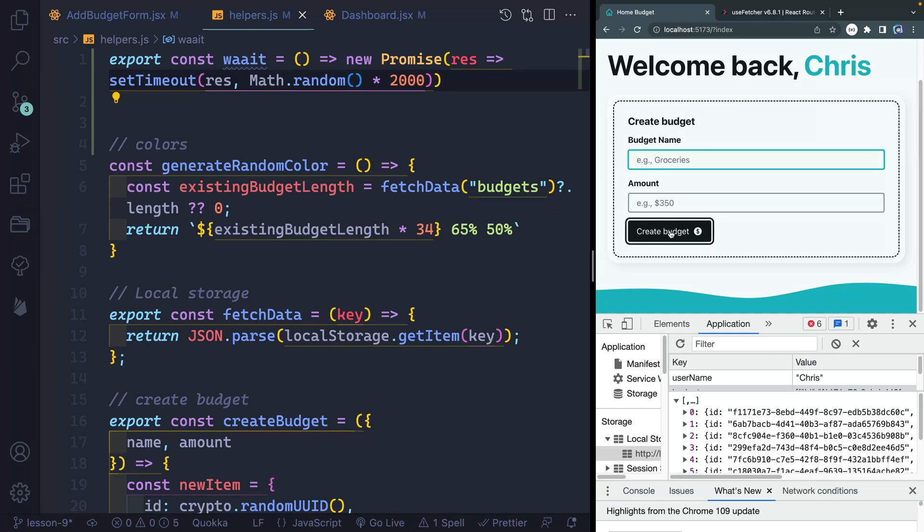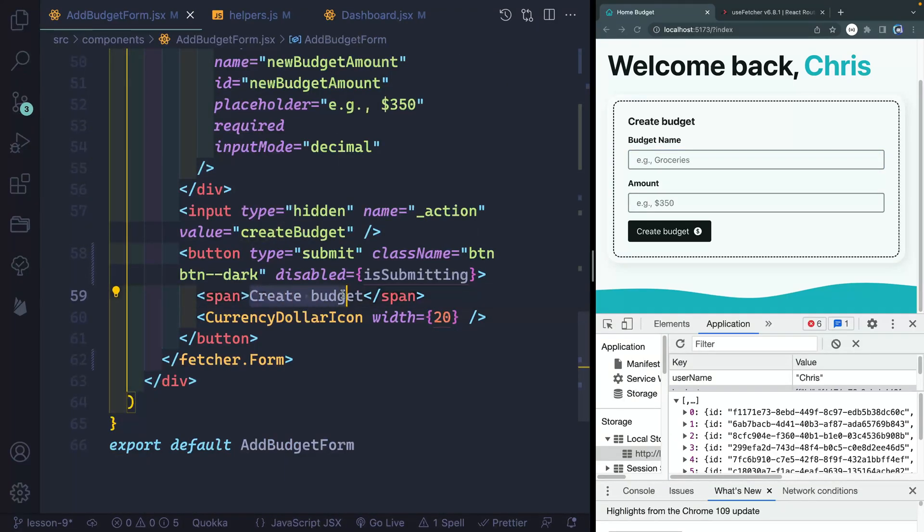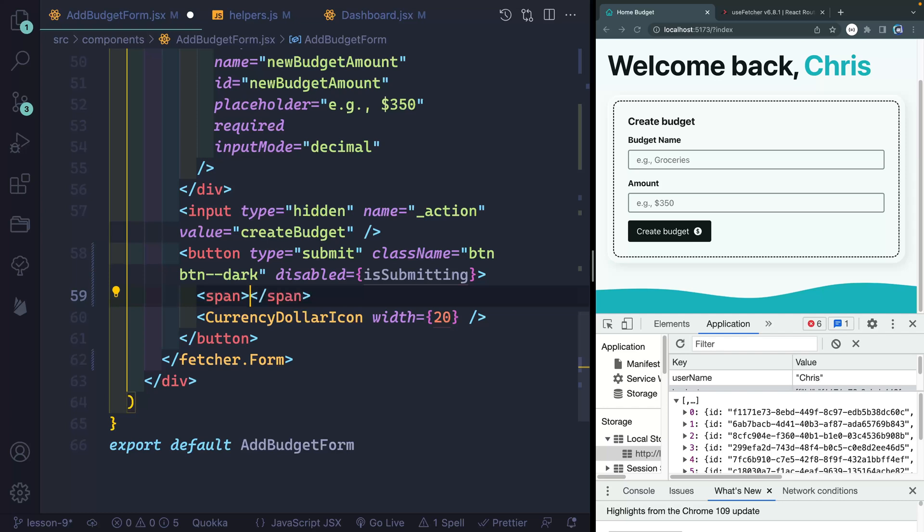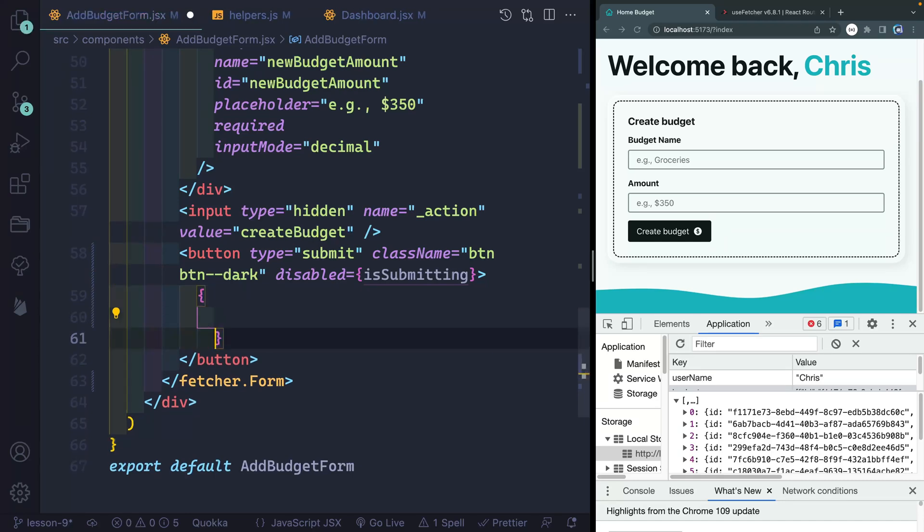So in addition to disabling this, we also want to show a different text here for the button if it is submitting. So let me go back to my add budget form. And right here is where we want to change around that text. And in fact, let's just leave it there. And let's change all this because I'm not going to want an icon if it's submitting.